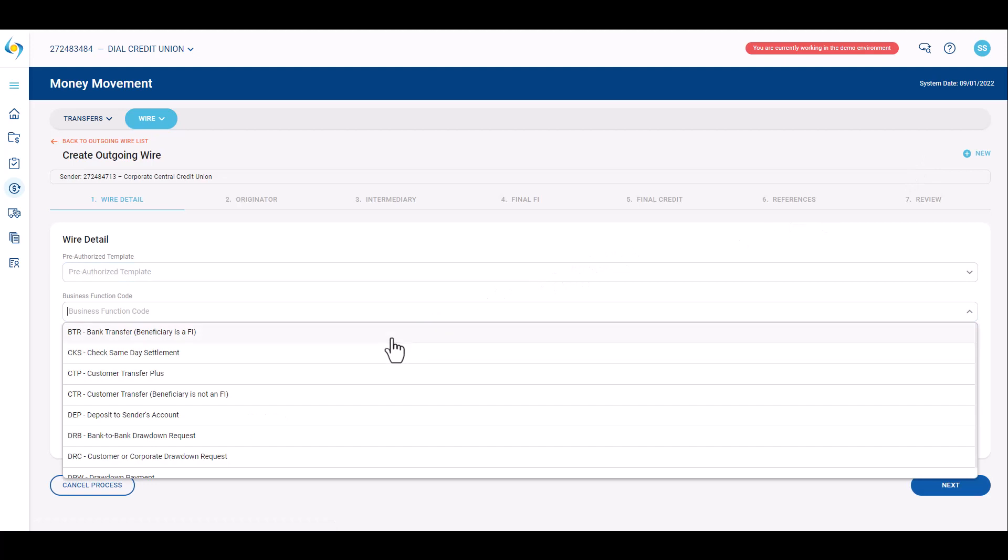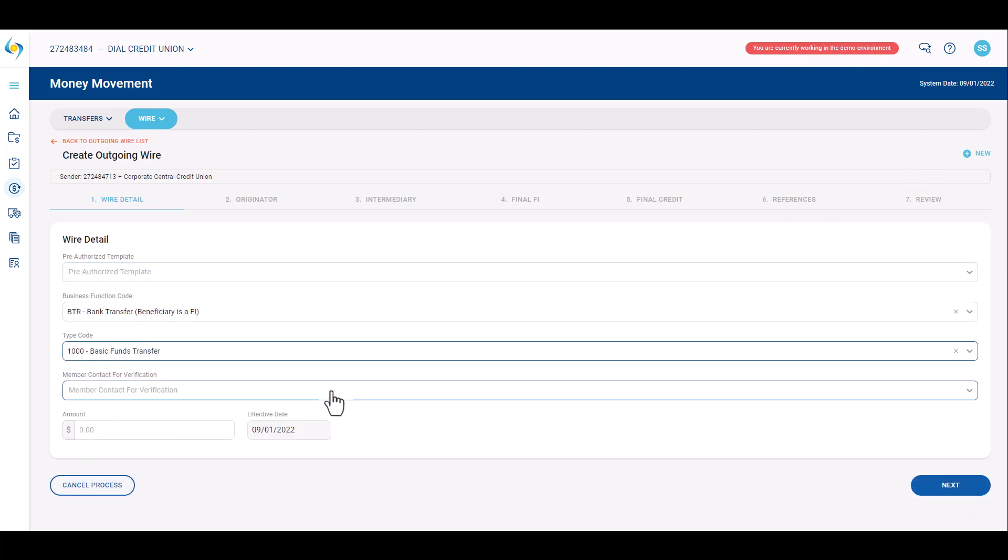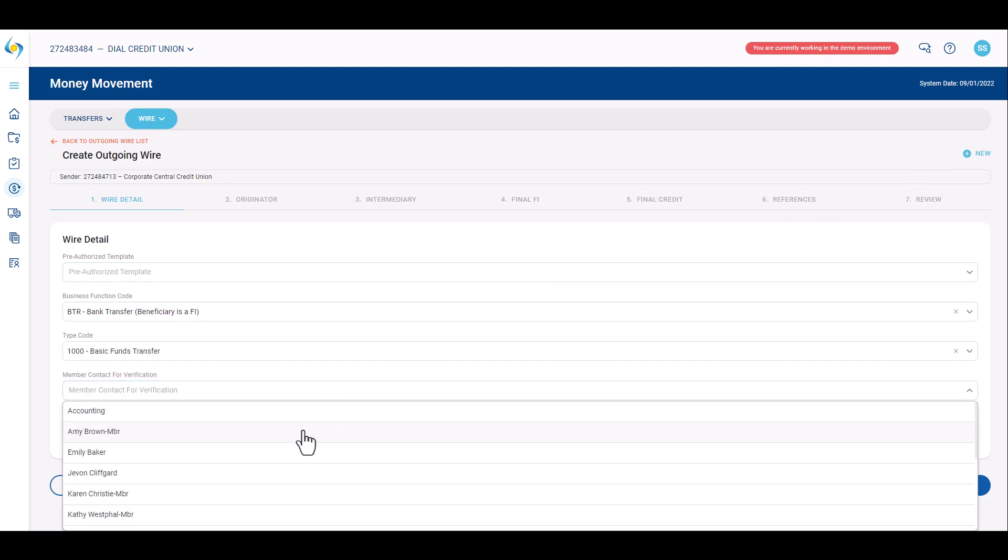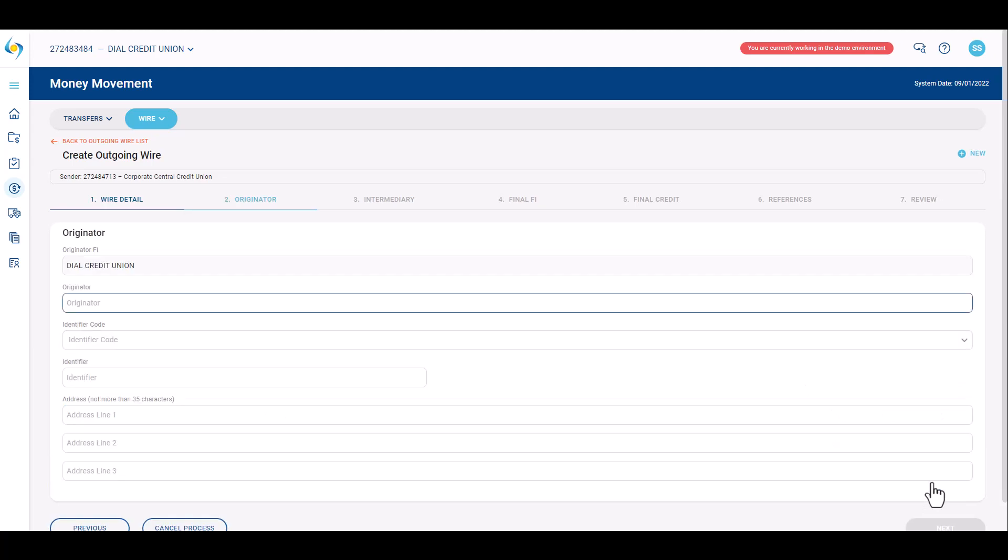For one-time wires, skip the pre-authorized template drop down. Indicate which business function code and type code to use for the wire. Provide the credit union member contact for verification and the dollar amount. Click next.